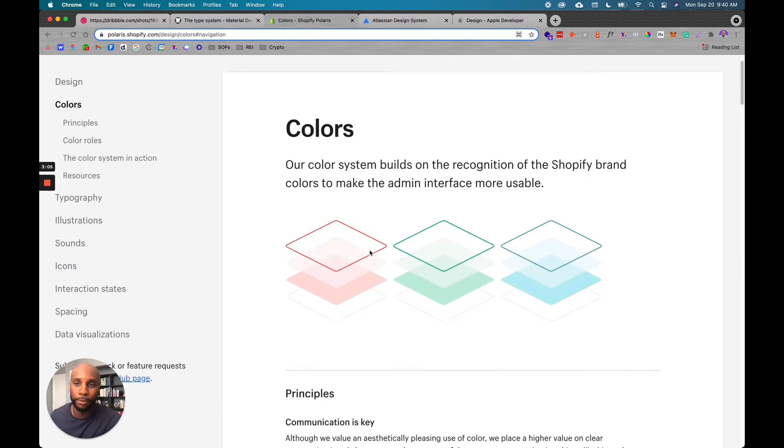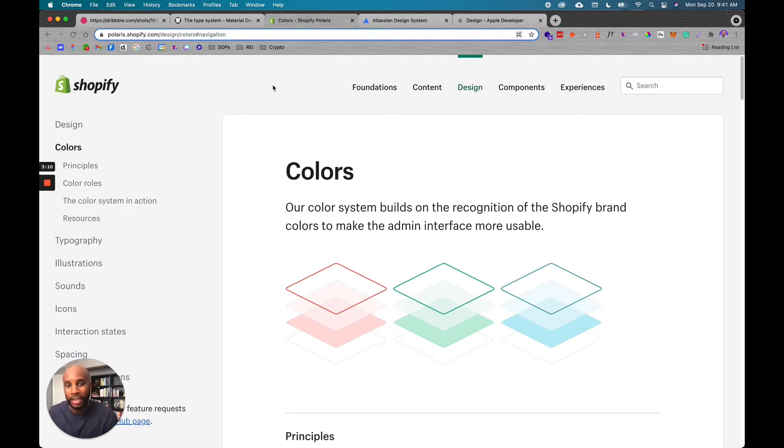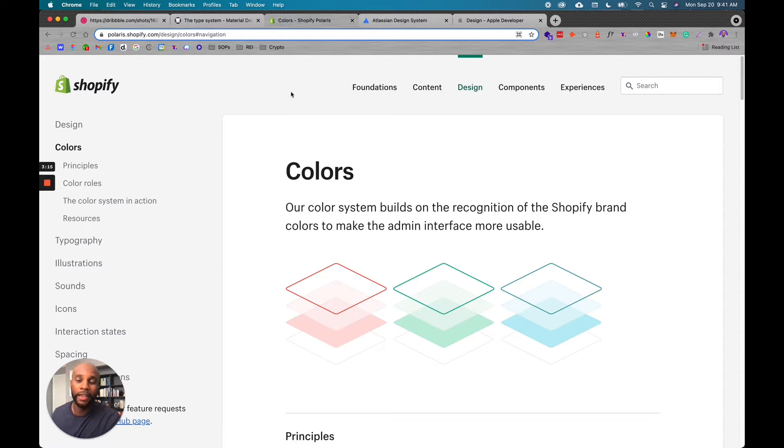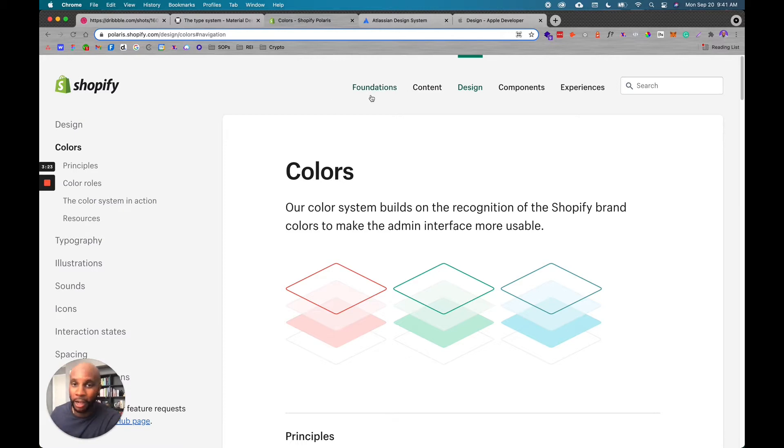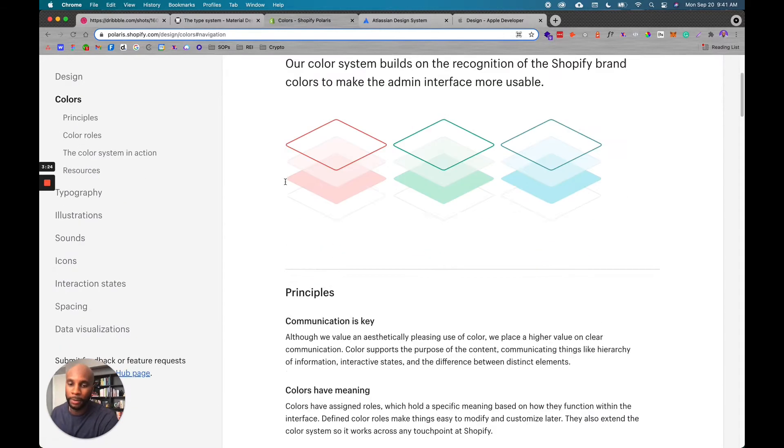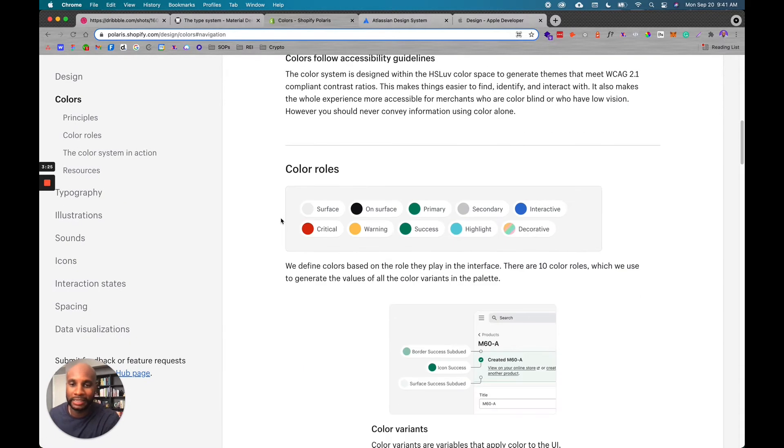Another example is Shopify, as we know, is probably the biggest e-commerce platform out there, period. This is a look at their color system, their typography, different illustrations that they have. And some of the bigger brands actually build a full website or dashboard with all these components to help their team members be able to make all these assets that are needed.